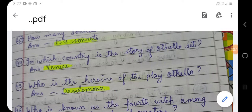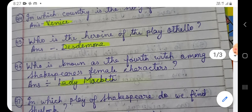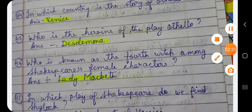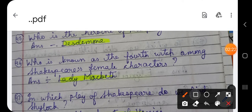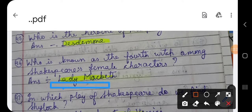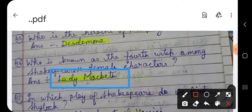Question number 46: Who is known as the fourth witch among Shakespeare's female characters? Among Shakespeare's female characters, who is called the fourth witch? The answer is Lady Macbeth.